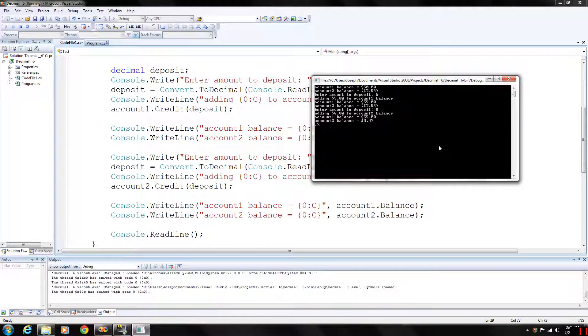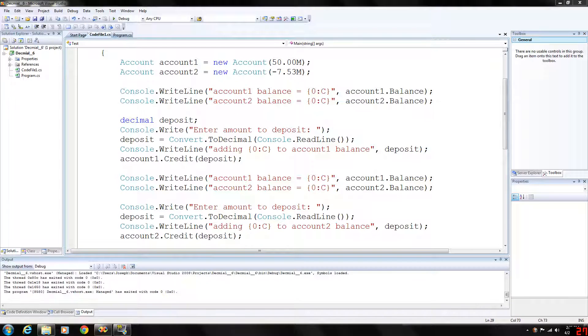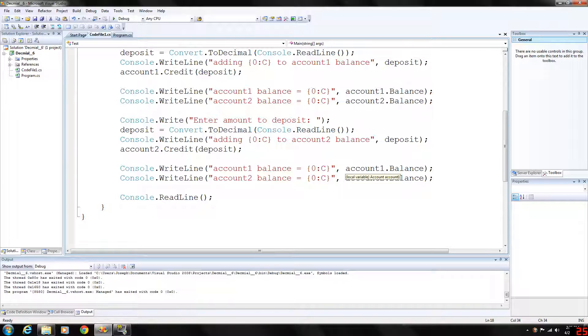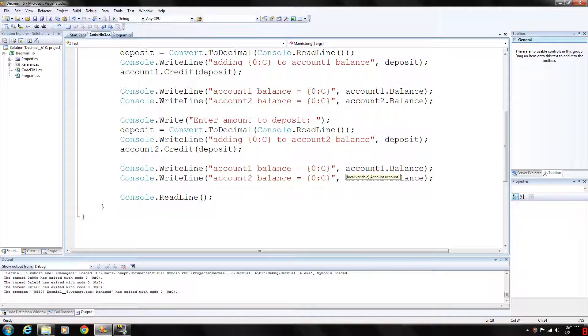So those are a couple of different ways to format your output. There are also a couple more formatting options. We covered C for currency.